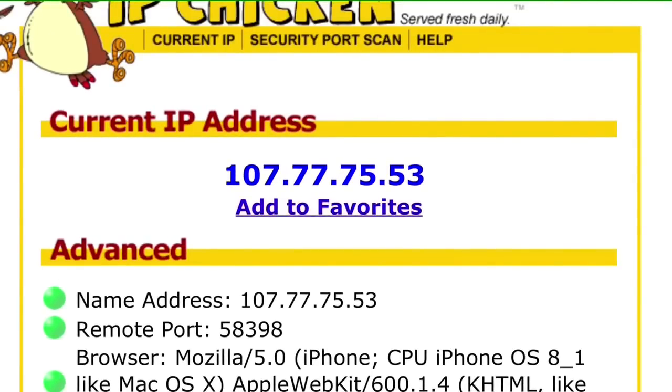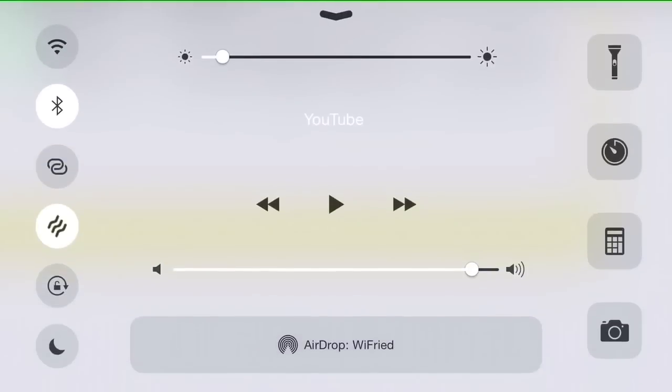If you want to change your IP for whatever reason, it doesn't matter—this is really easy to do. It takes less than a minute.